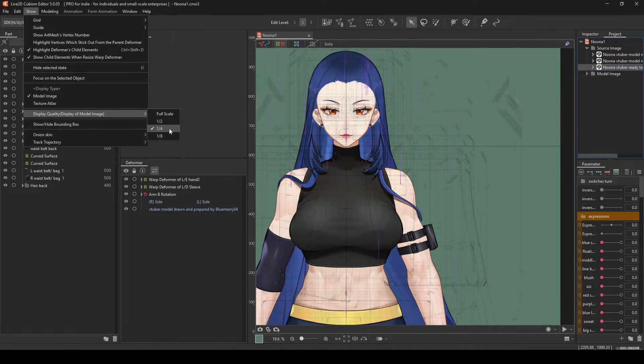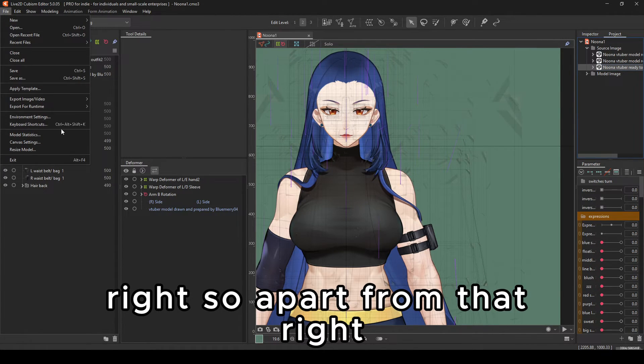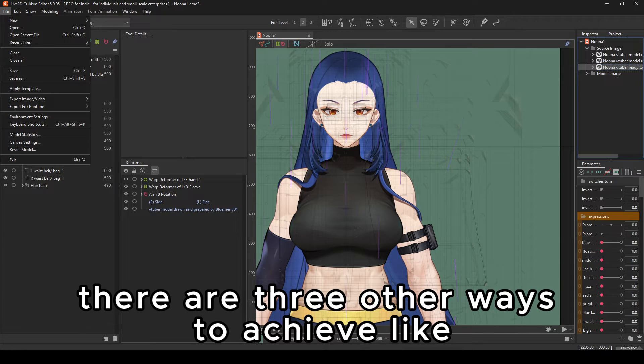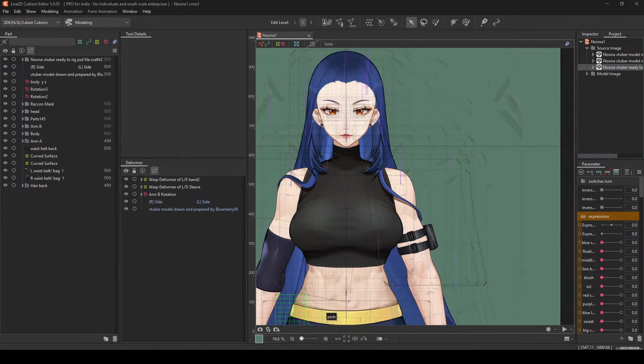But in normal applications, you just need one half or one fourth, the one that I use. So apart from that, there are three other ways to achieve lighter file weights on Live2D.